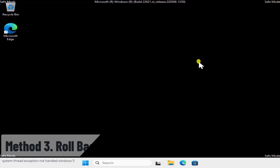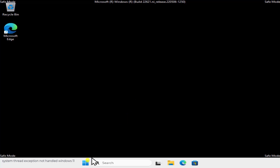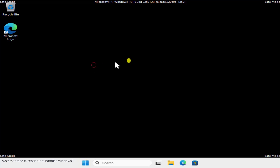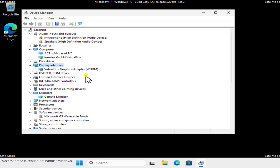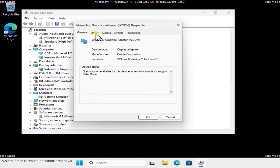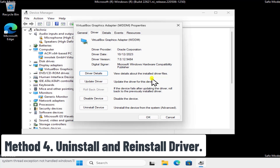Method 3: Rollback Driver. Right-click the Windows icon and click Device Manager. Under Display Adapters, expand the arrow to see your driver. Right-click on it, click Properties, go to the Driver tab, and select Rollback Driver. Click Apply and OK, then restart your computer to check if this fixes the problem.